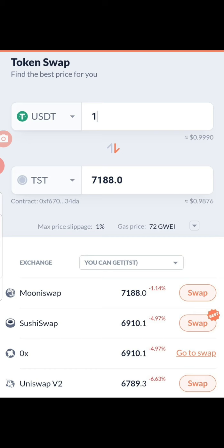TST agents can buy TST at the rate of 8,000 TST per dollar, and those who go to the exchange — whether it's Uniswap, SushiSwap, or MoneySwap — can buy TST at less than 4,000 TST per dollar, which means if they sell it at 4,000 TST per dollar they make a good profit.